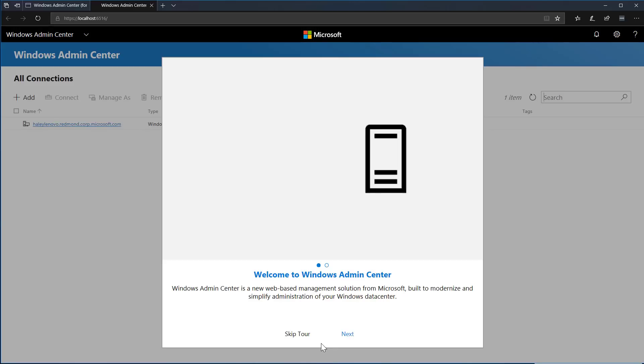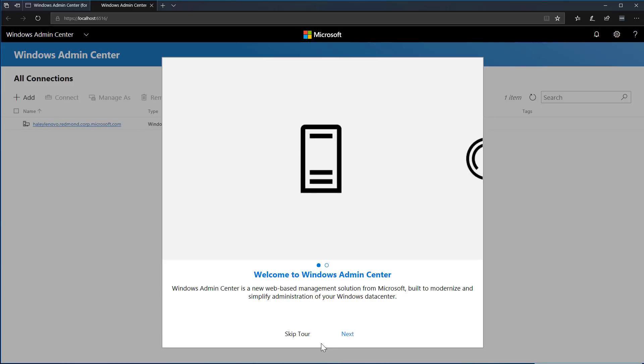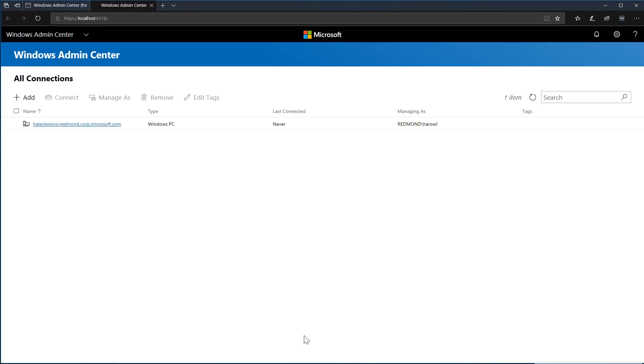First, I'll see a start guide to give me a look at how to navigate around. But let's get straight to the connection center, where I can see a list of my servers and clusters once I add them to manage through Windows Admin Center.